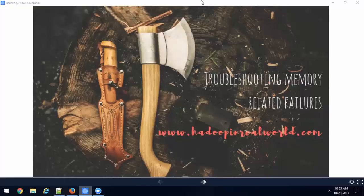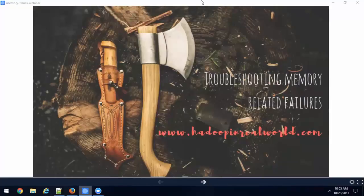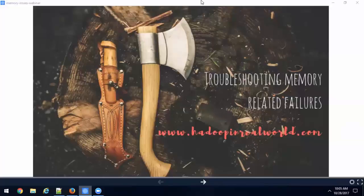All right guys, it's 10:05 so let's get started. Welcome, welcome, welcome and thank you so much for joining this webinar. My name is Patrick, I'm one of the lead instructors and course creators at hadoopinrealworld.com. Before I go into the session, do me a quick favor: introduce yourself, type in your name, where you're from, whether you're familiar with Hadoop in Real World or not, and also let us know if you're enrolled in any of our courses. Go ahead and type in the chat and I'll read it out loud.